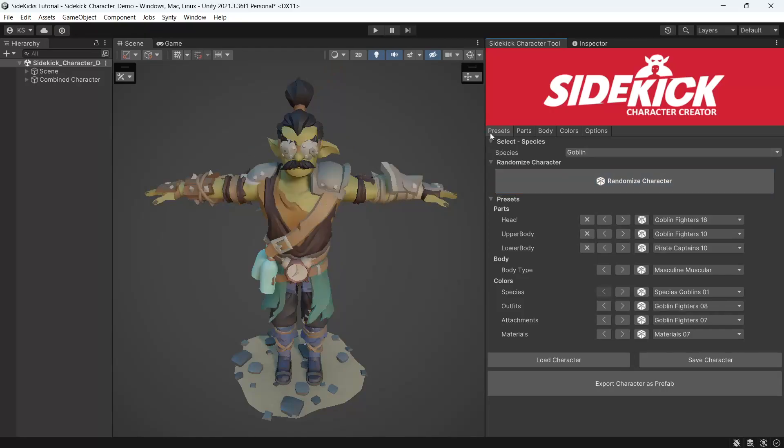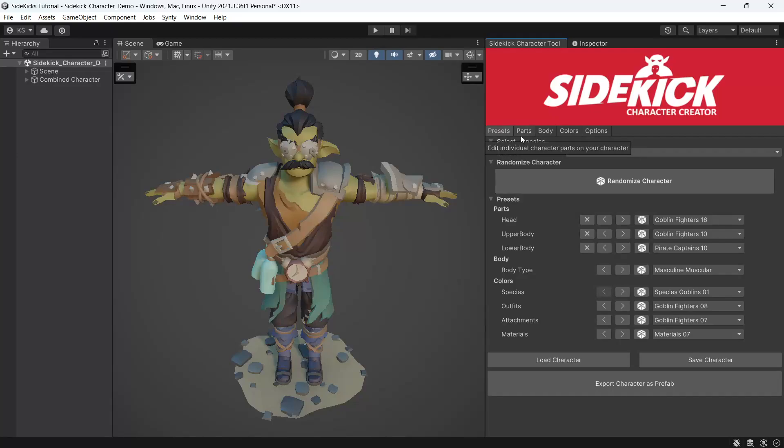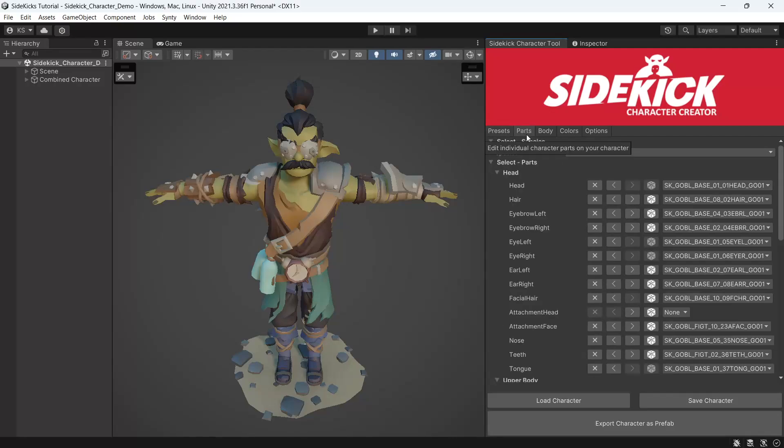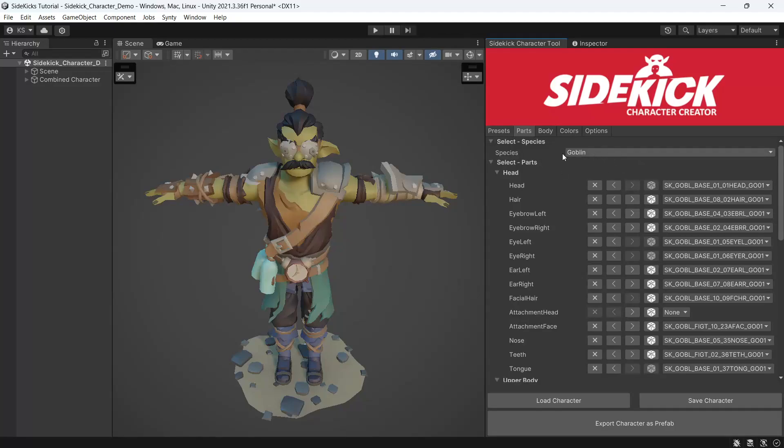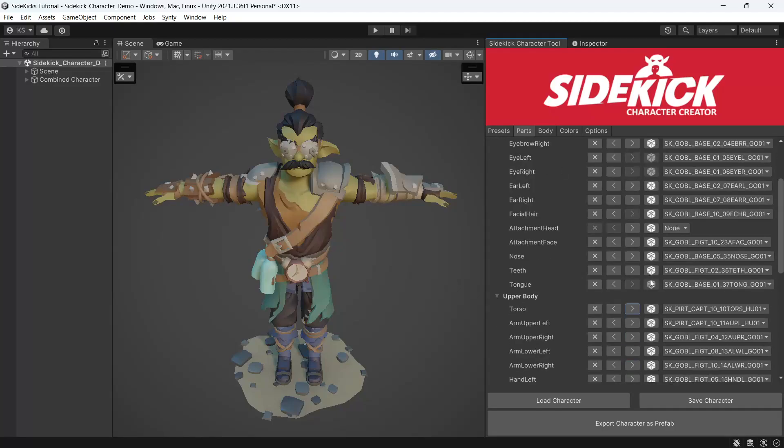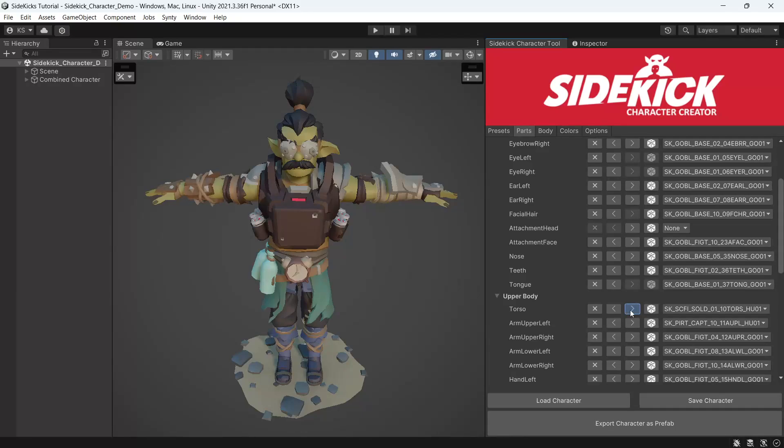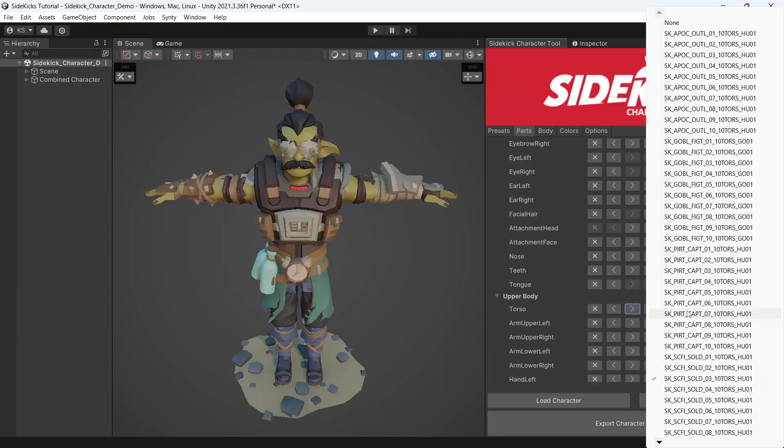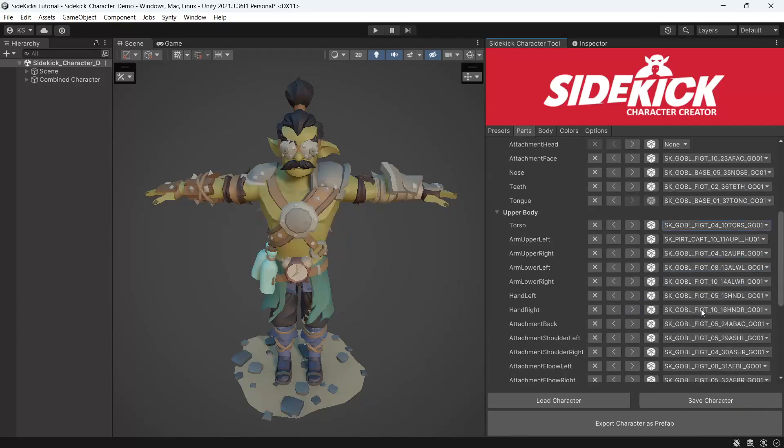The presets are good to get up and running nice and fast with your character. But if you want to make something from scratch or customize what you have here, you can do so under the parts tab. Everything in the parts tab works similar to the presets. We have a species filter and we can select a body part using the buttons or selecting a specific part from the drop down menu.